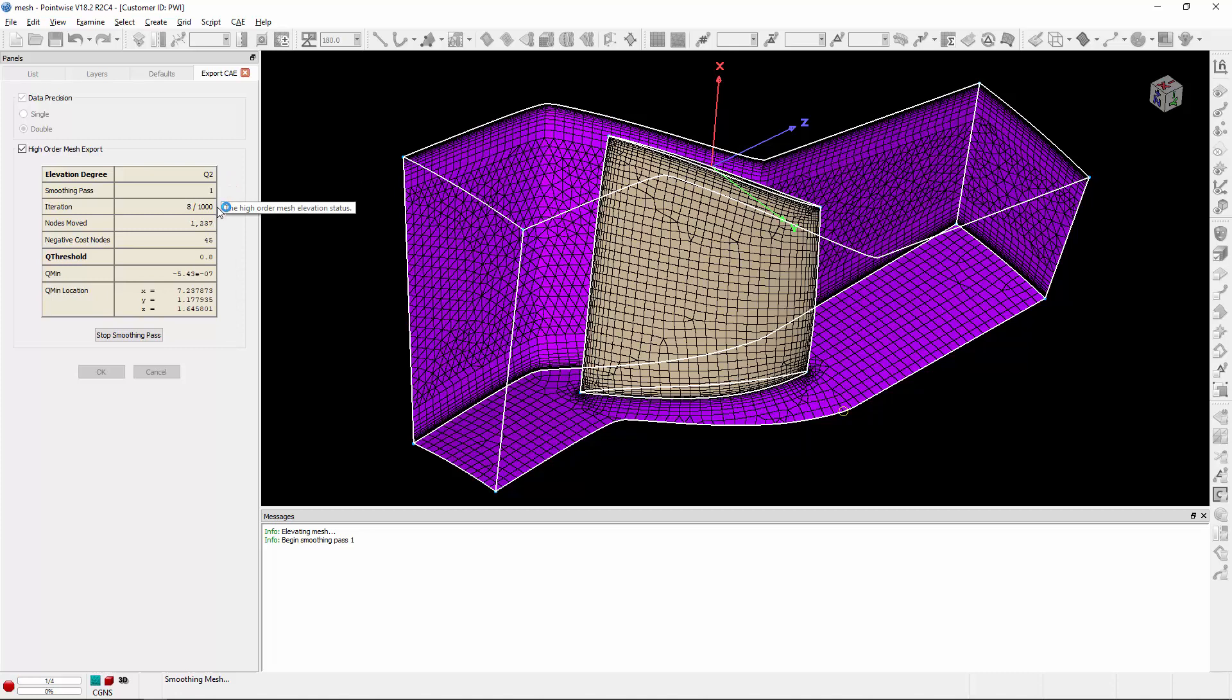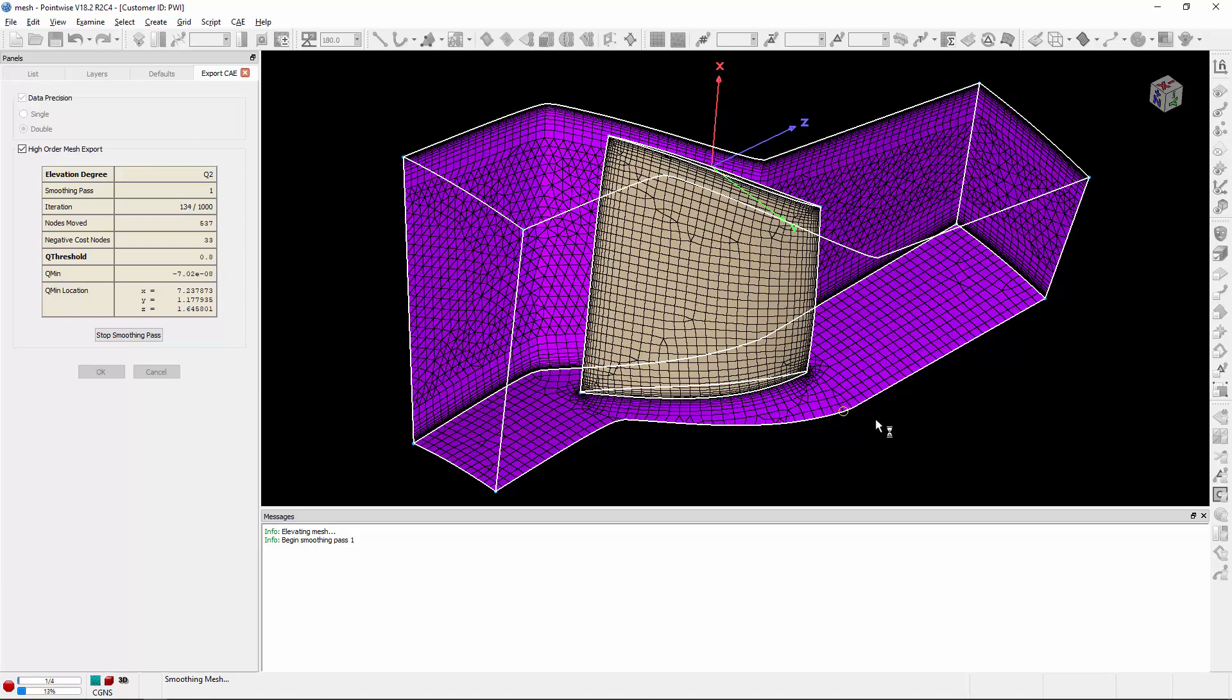Next is the iterations, followed by the nodes that have been moved, the negative cost nodes, how many there are, the Q threshold or cost function value threshold that we specified, the Q min value and its location, which is actually indicated by this probe in the display.